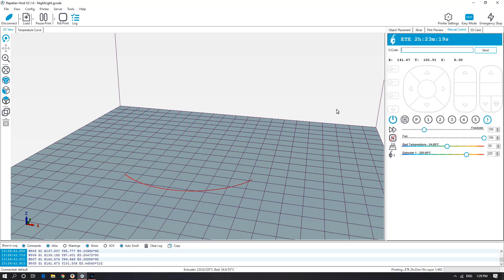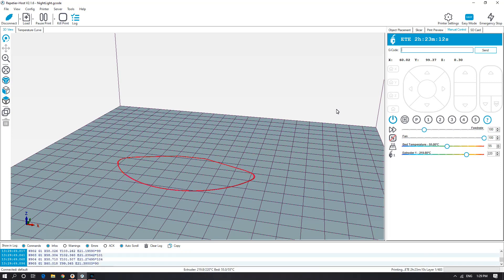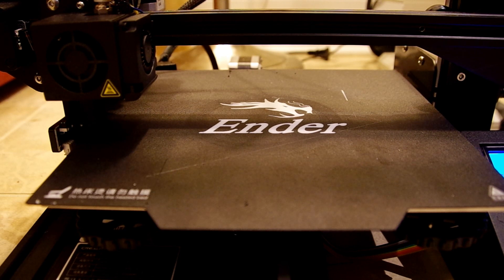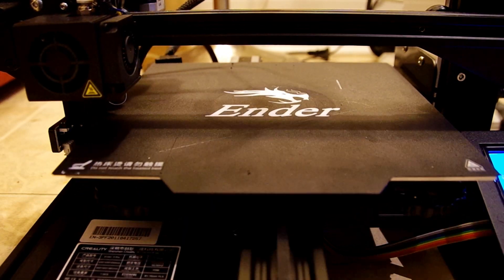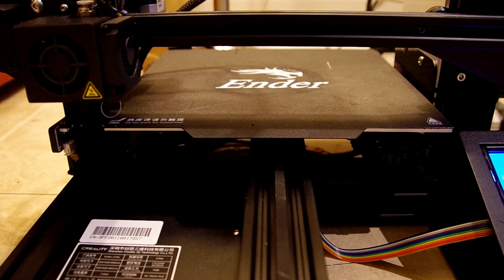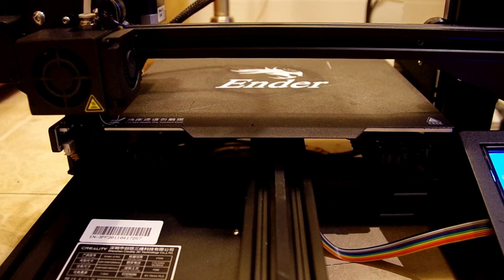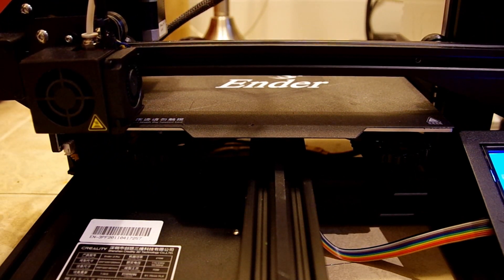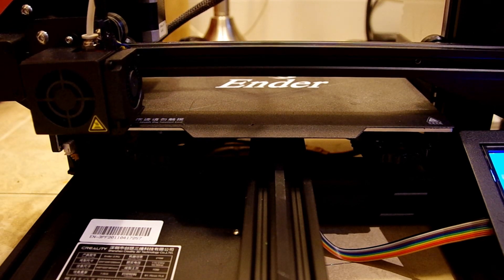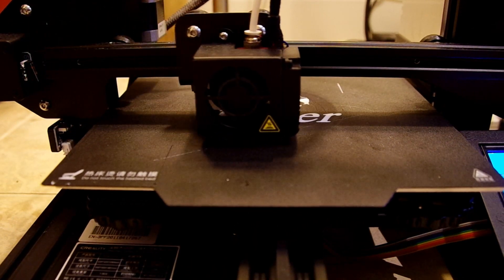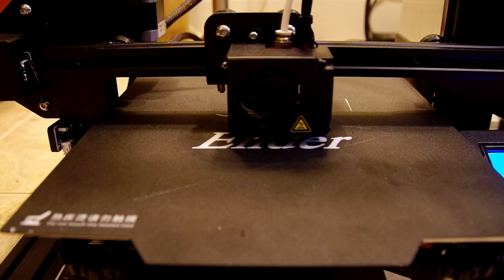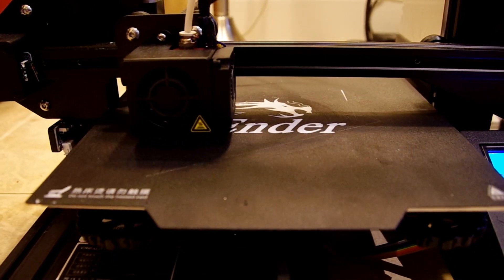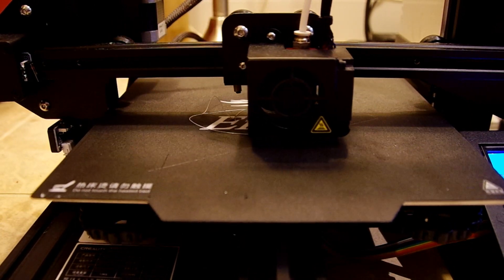On the machine itself. So this is the Ender 3 Pro. I do recommend it as a printer for both beginners and advanced users. For something that you could use if you just wanted something cheap, I've had great results with it right out of the box. I plan on doing some upgrades to it, but I haven't gotten around to that just yet.